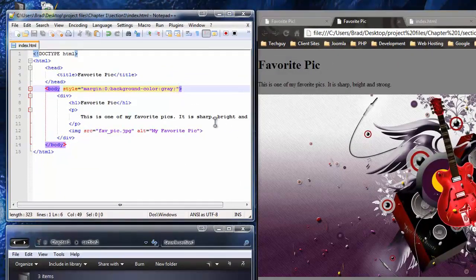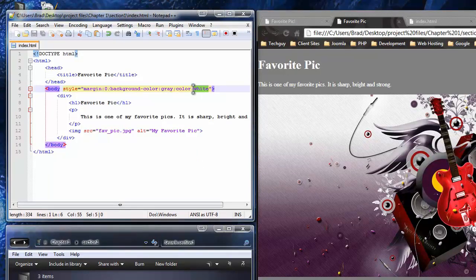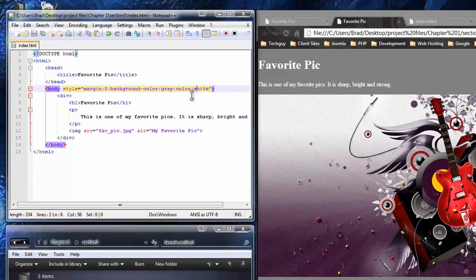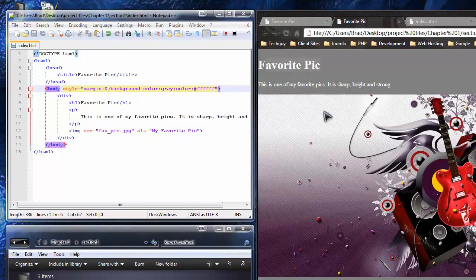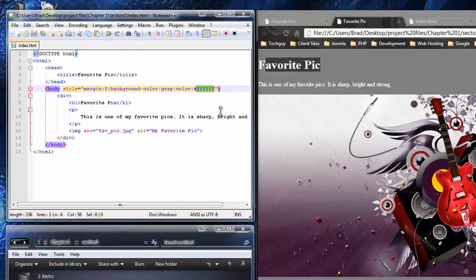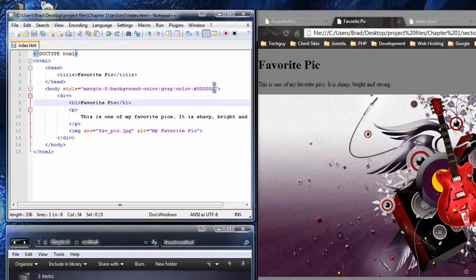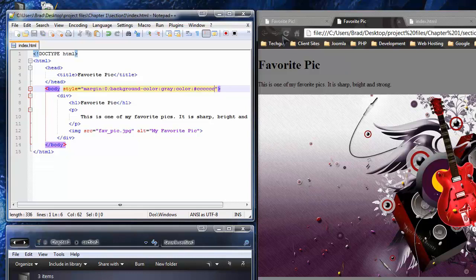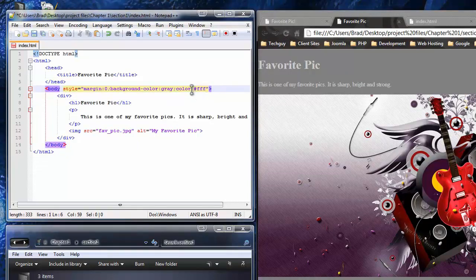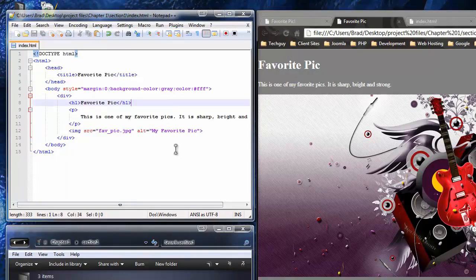Now I want to change the text color to white using the color property. I could just write 'white' and that works, but if you want a more specific color you'd typically use the hexadecimal value. The hexadecimal value for white is six F's (#FFFFFF). The hexadecimal value for black is six zeros (#000000), and six C's (#CCCCCC) is light gray. We're going to keep it white.